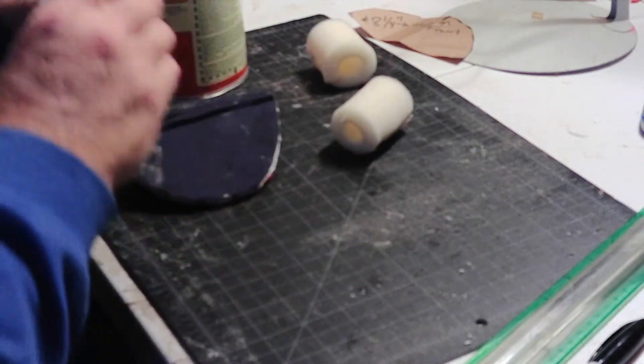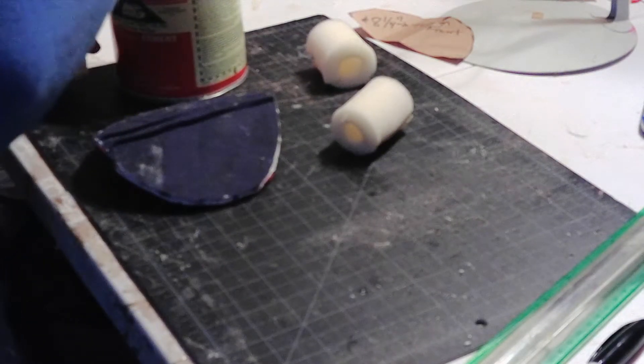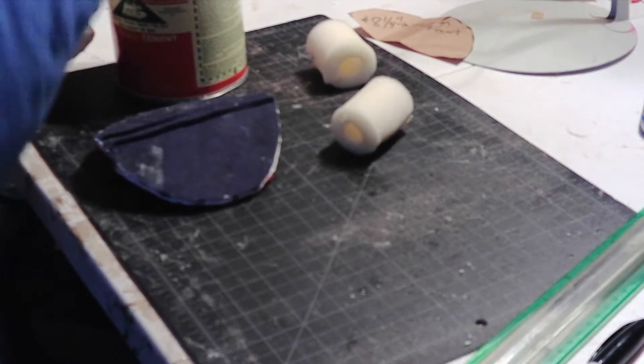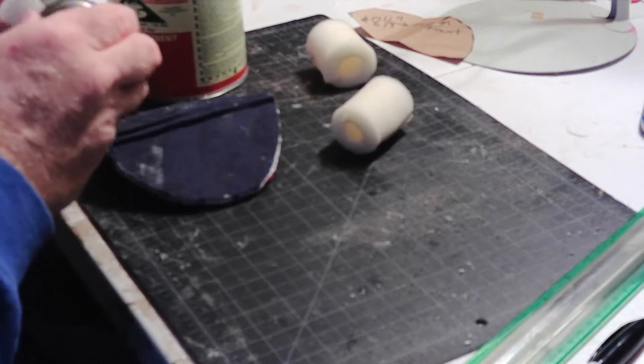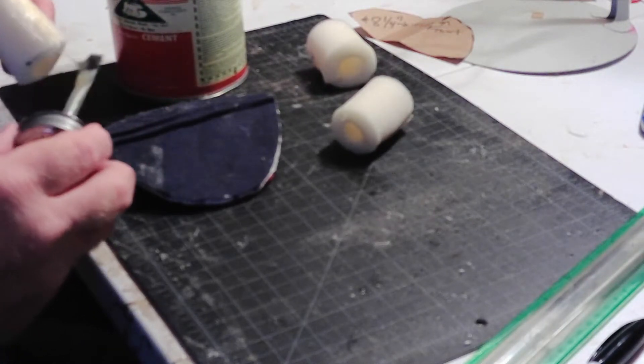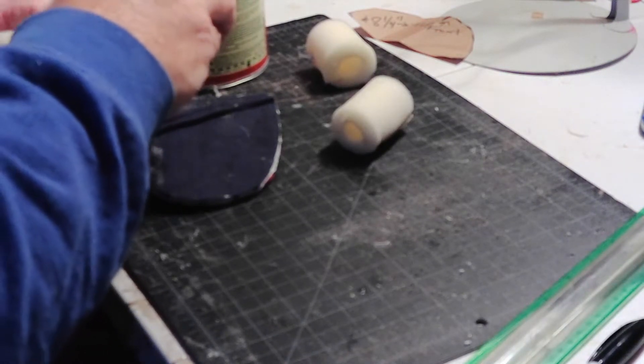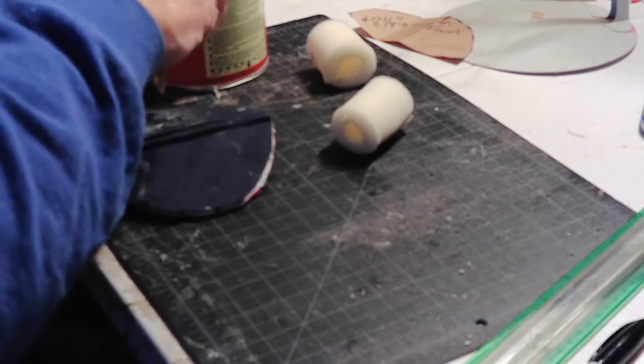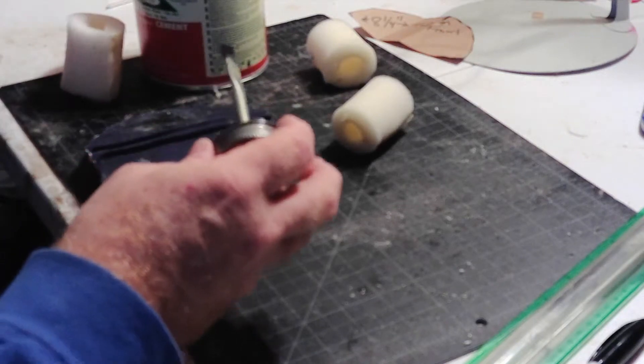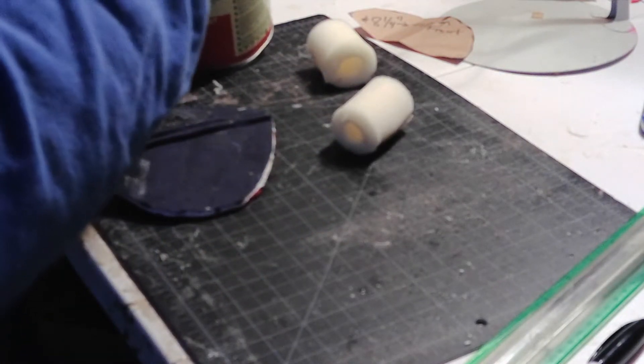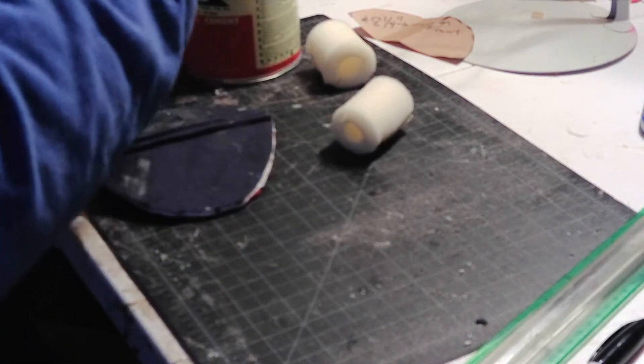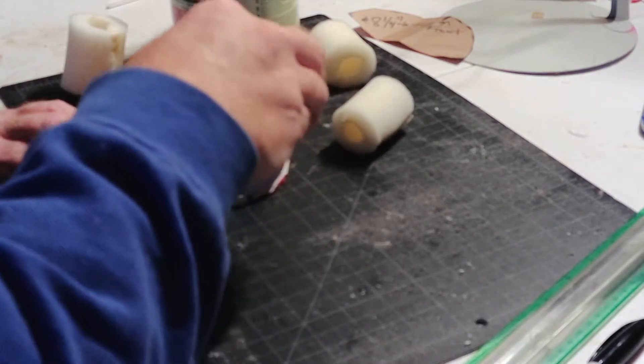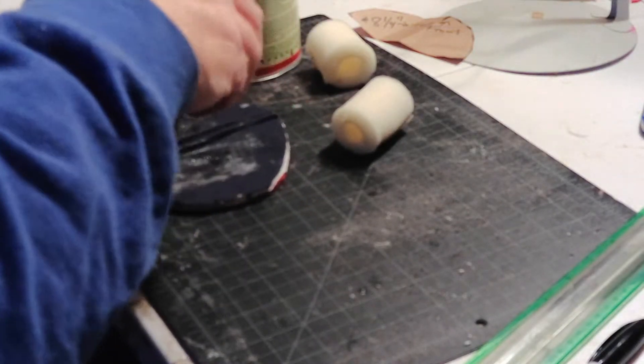Again, the contact cement - what I like to use with foam. Put a little bit here on the thumb tube, and a little bit on the bottom where it's going to attach. A little bit on the top of the plate, and then we'll put the finger tubes.